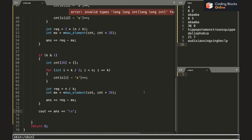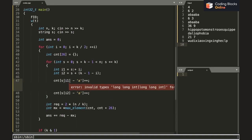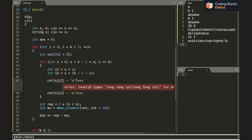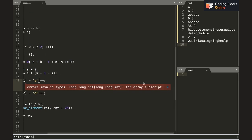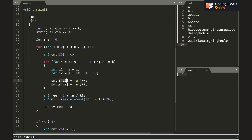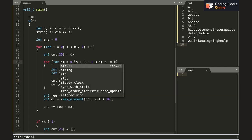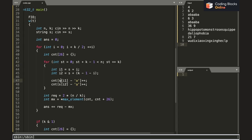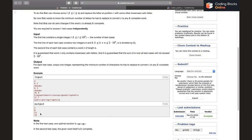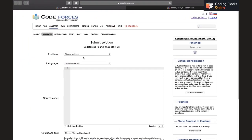Looking at the sample test case — there was a naming conflict: I had used 's' as a local variable name for the starting index, which conflicted with the string variable 's'. Renaming the loop variable to 'st' fixes the issue. The output for the sample is 2, 0, 2, 3, 16, which matches.